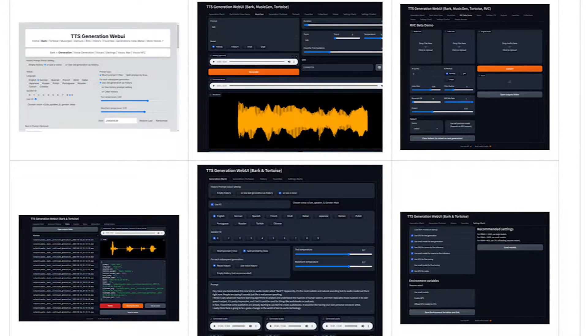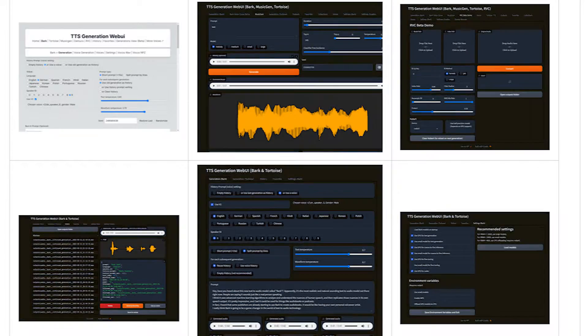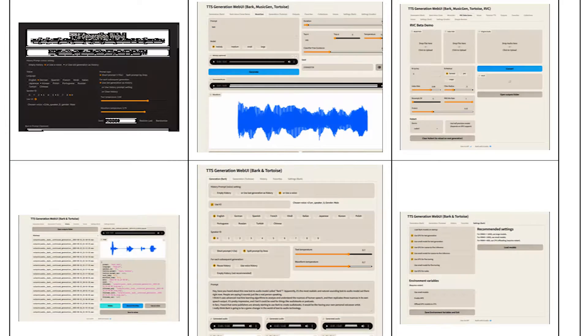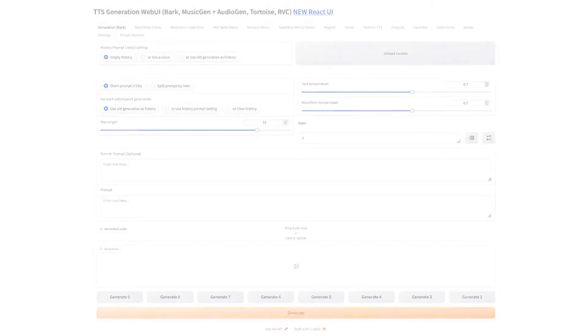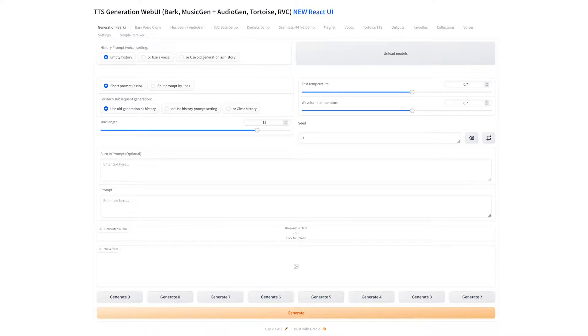I've played with most of the features individually as they were released, but having things available in one package may open up some new possibilities, and many of the models have had tremendous performance gains since release.